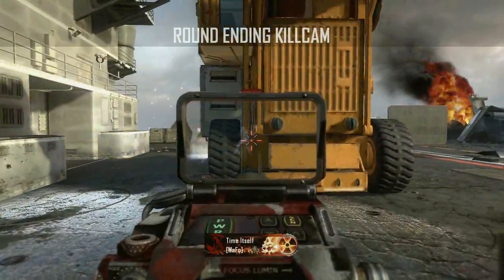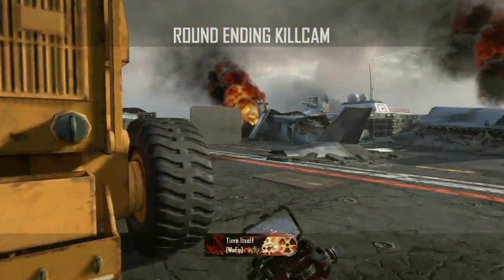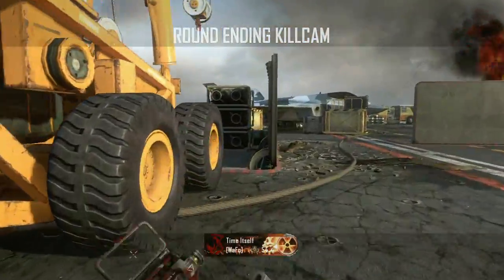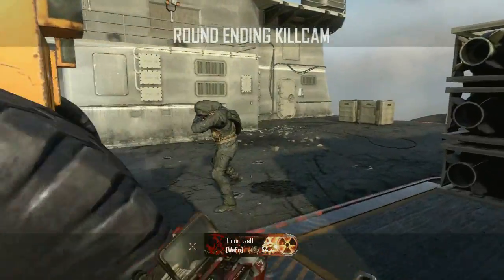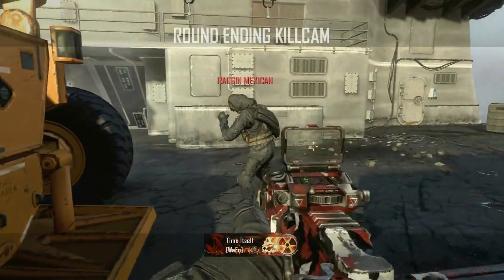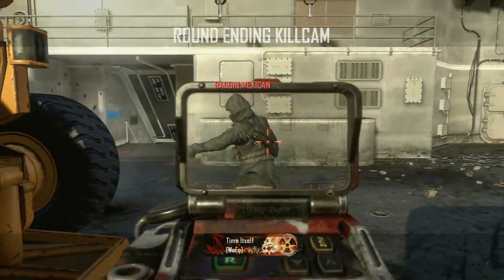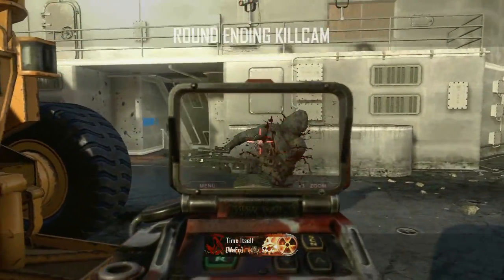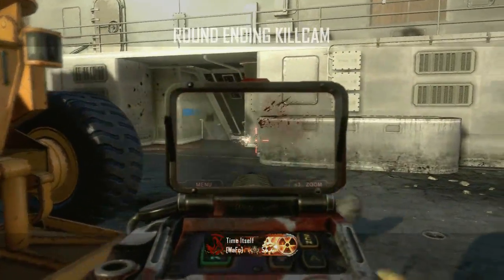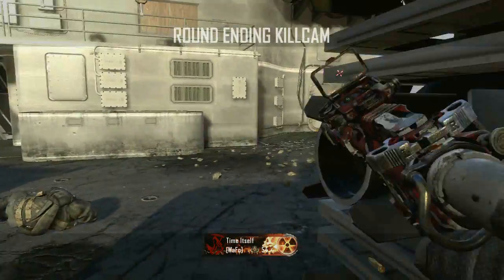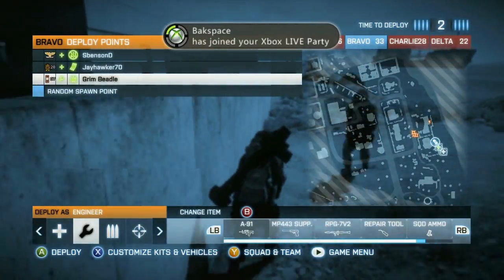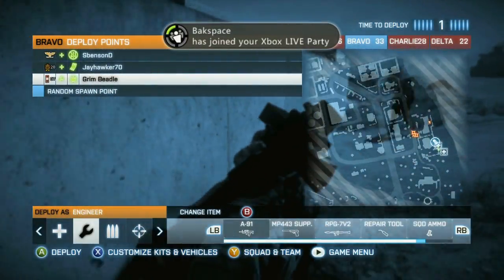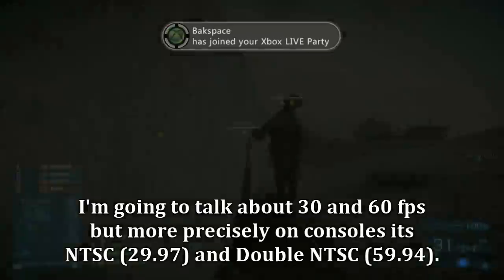Hey guys, Time Itself here continuing with part 3 of my aiming in Call of Duty and Battlefield series. Taking a quick look at framerates, interlacing, vsync, and such things, because there is a significant difference between the two games, especially on console.